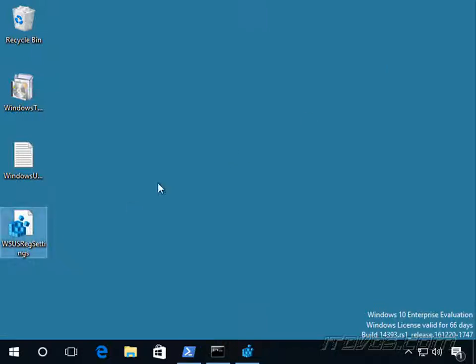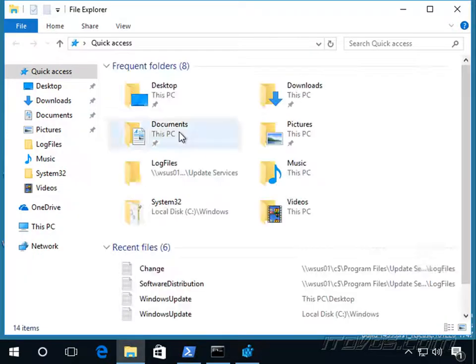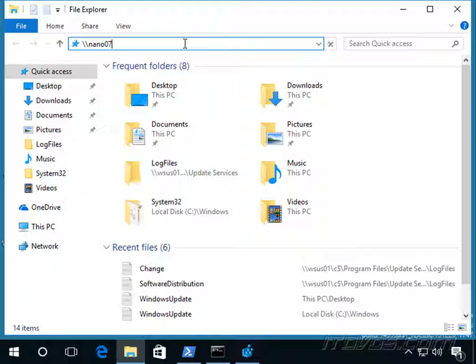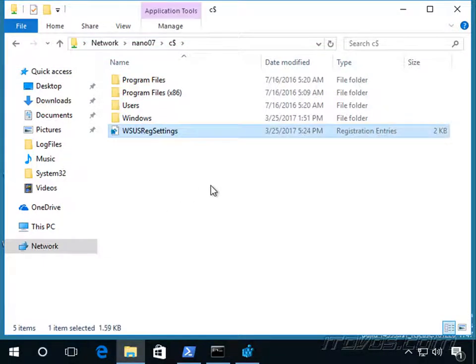And I'm going to go ahead and copy this. And let's copy it over to Nano 07. Let's copy it to the C drive. There it is.